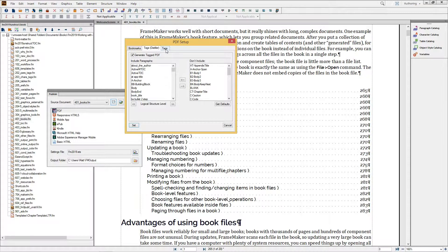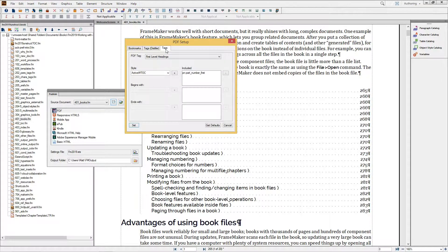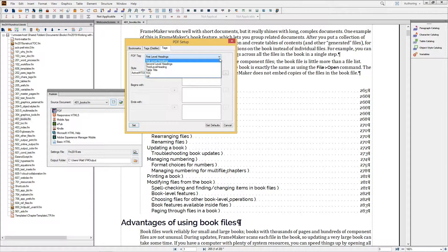New to FrameMaker 2019 is this version of the Tags dialog. This allows me to map different types of tags for 508 compliance with specific styles that I've used inside of my document.